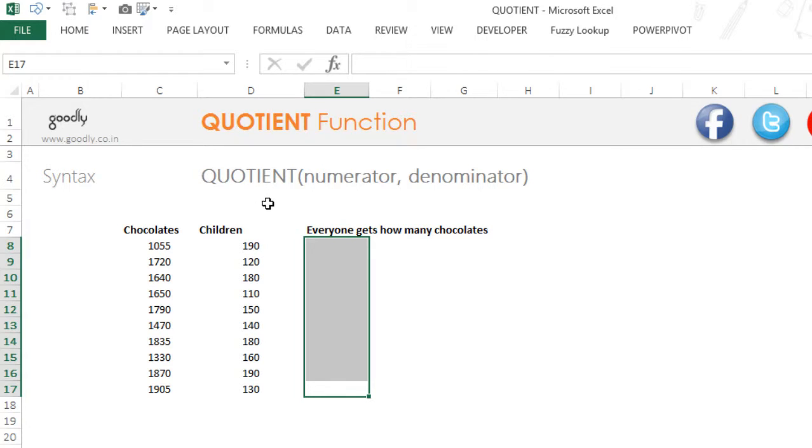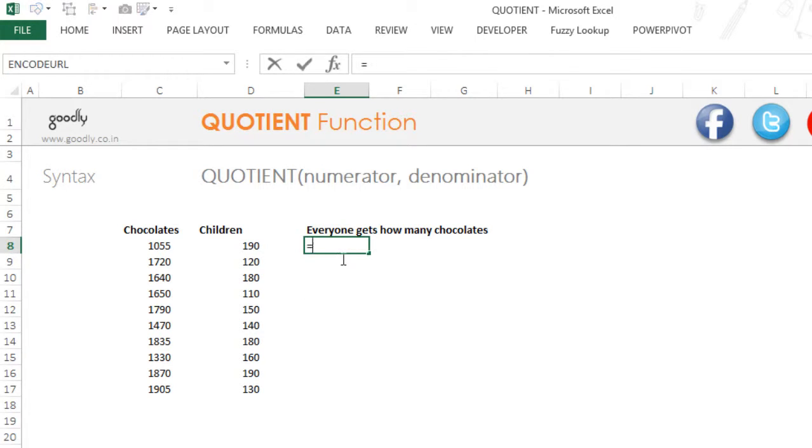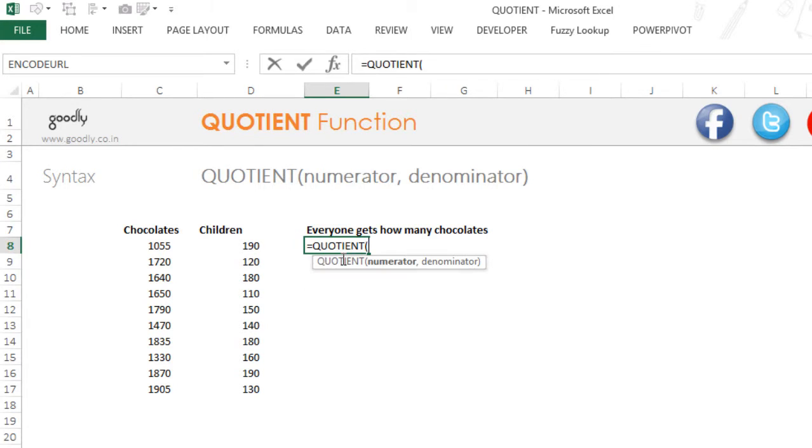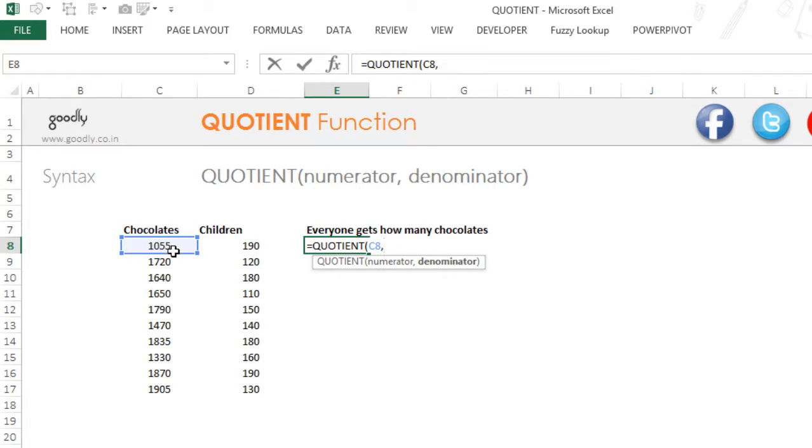Well the quotient function can help you do that. Now the quotient function has got two inputs. The first input is your numerator. So this is my numerator and what is your denominator and this is my denominator.